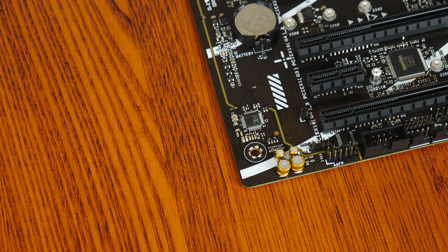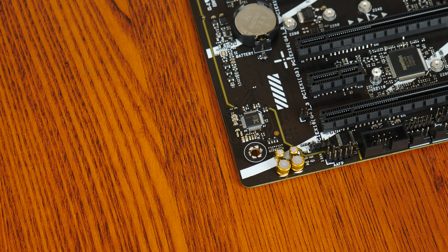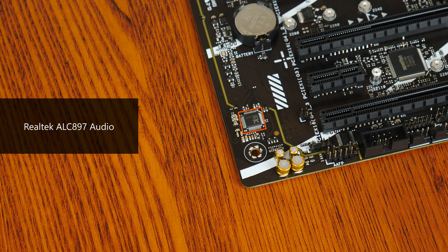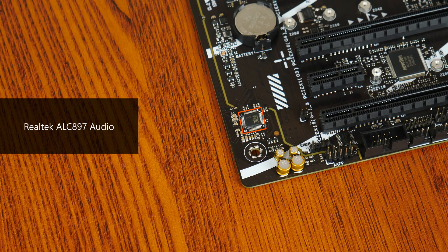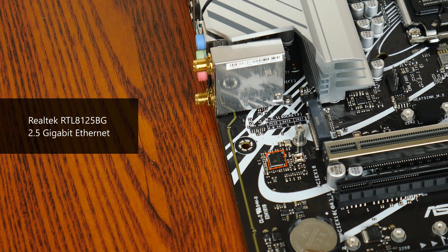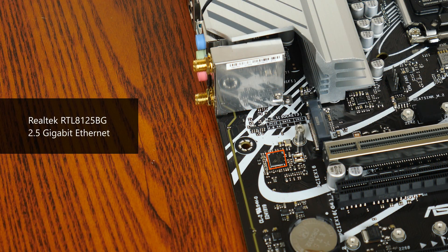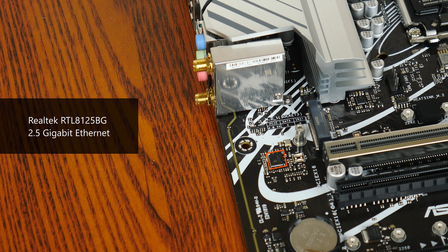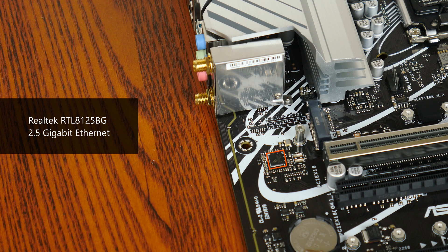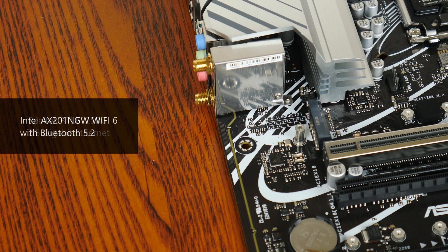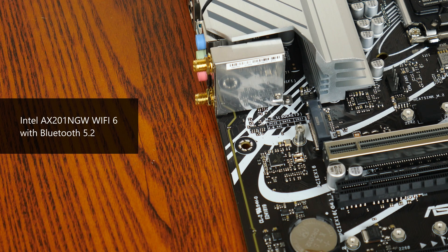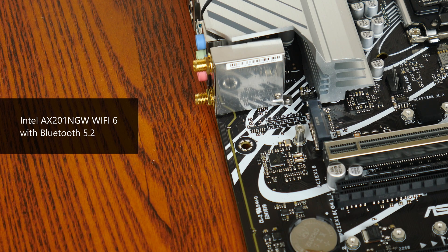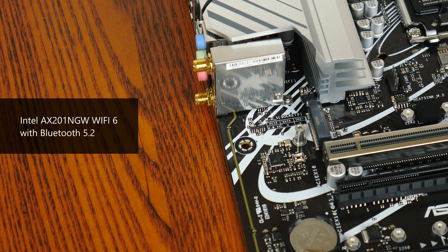For audio, Asus has gone for an entry-level Realtek ALC897 audio codec, while wired internet connectivity is courtesy of Realtek's RTL8125BG chip, which provides support for 2.5 gigabit ethernet. The board's Wi-Fi is powered by Intel's AX201 Wi-Fi module, which serves up Wi-Fi 6 and Bluetooth 5.2 connectivity.